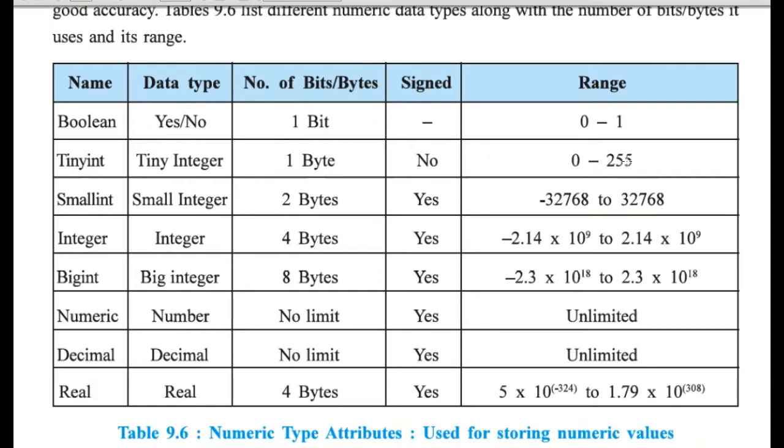Now, you can see the difference when one byte of memory is increased in that data type. Then, integer is occupying double than small integer, that is 4 bytes. So, again, the range is increased.